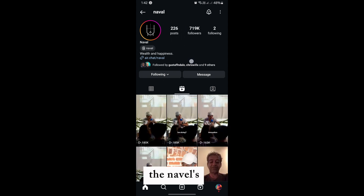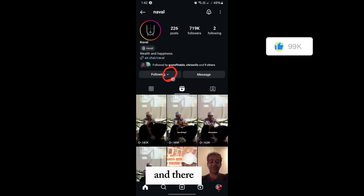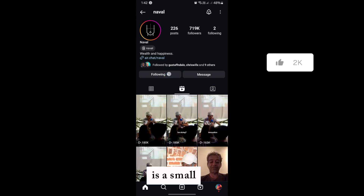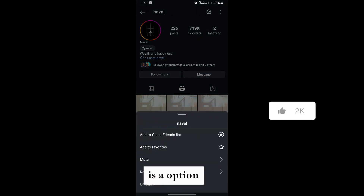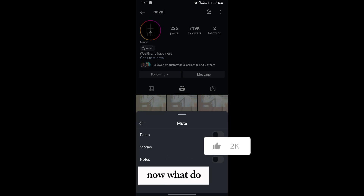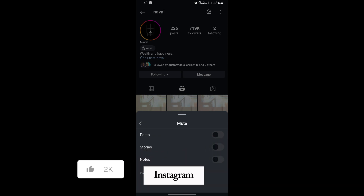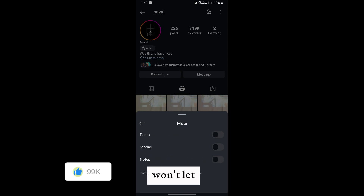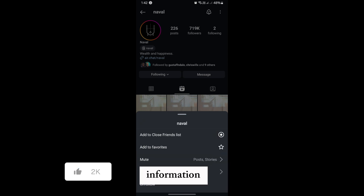Now, if you want to mute someone, here's how you can do it. Get into the account section — for example, to mute the Novels account, tap on the following button and then the small down arrow. Tap on the mute option. You can choose to mute their posts, stories, or notes, and Instagram won't let them know that you muted them.